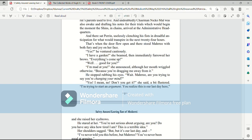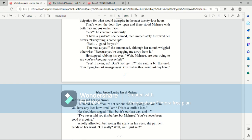Yes, he ventured cautiously. I have a garden, she beamed, then immediately furrowed her brows. Everything's coming up. Well, good for you. I'm mad at you, she announced, although her mouth wriggled otherwise. Because you're dragging me away from it. He stopped rubbing his eyes. Wait, Mari, are you trying to say you're changing your mind?